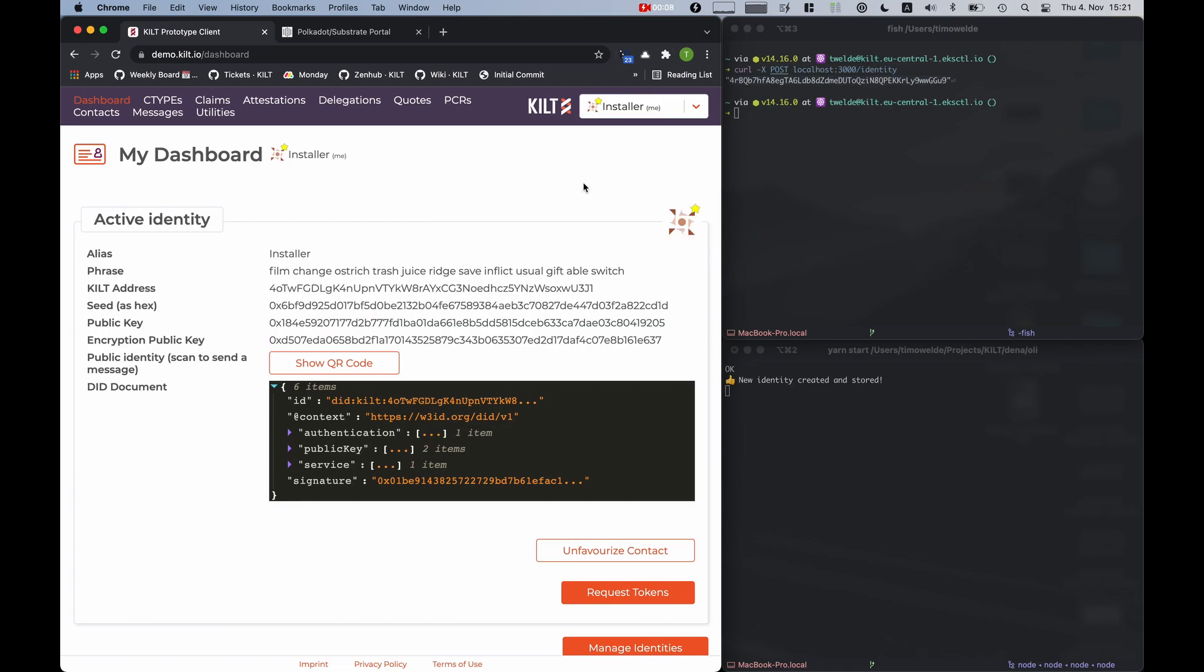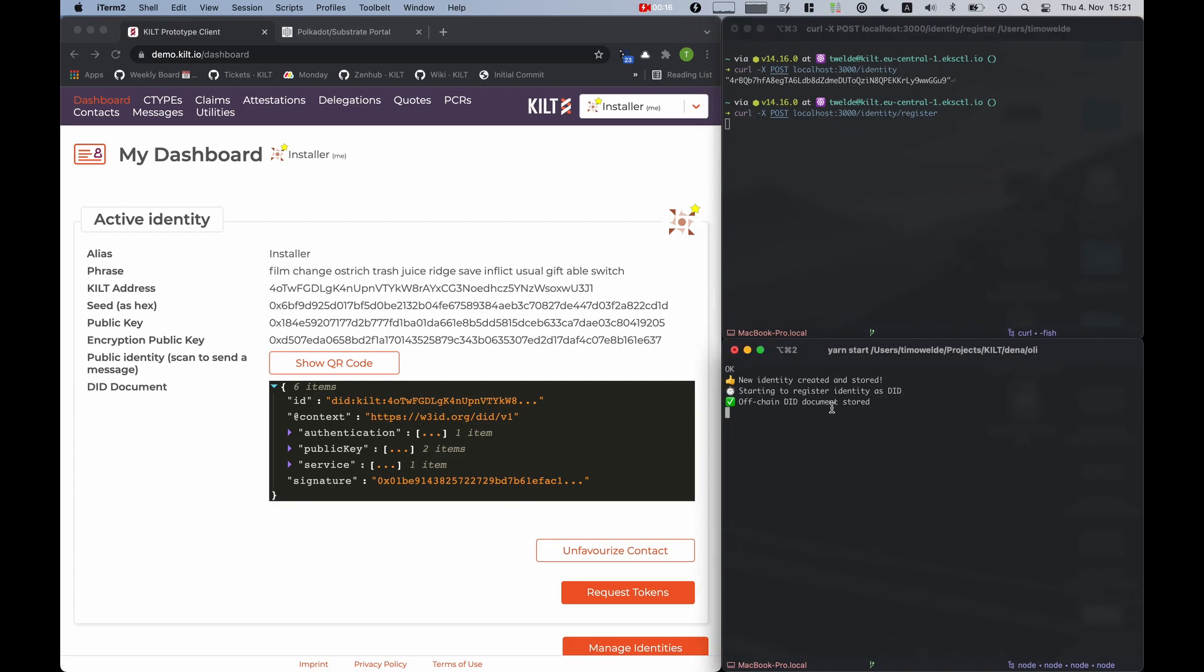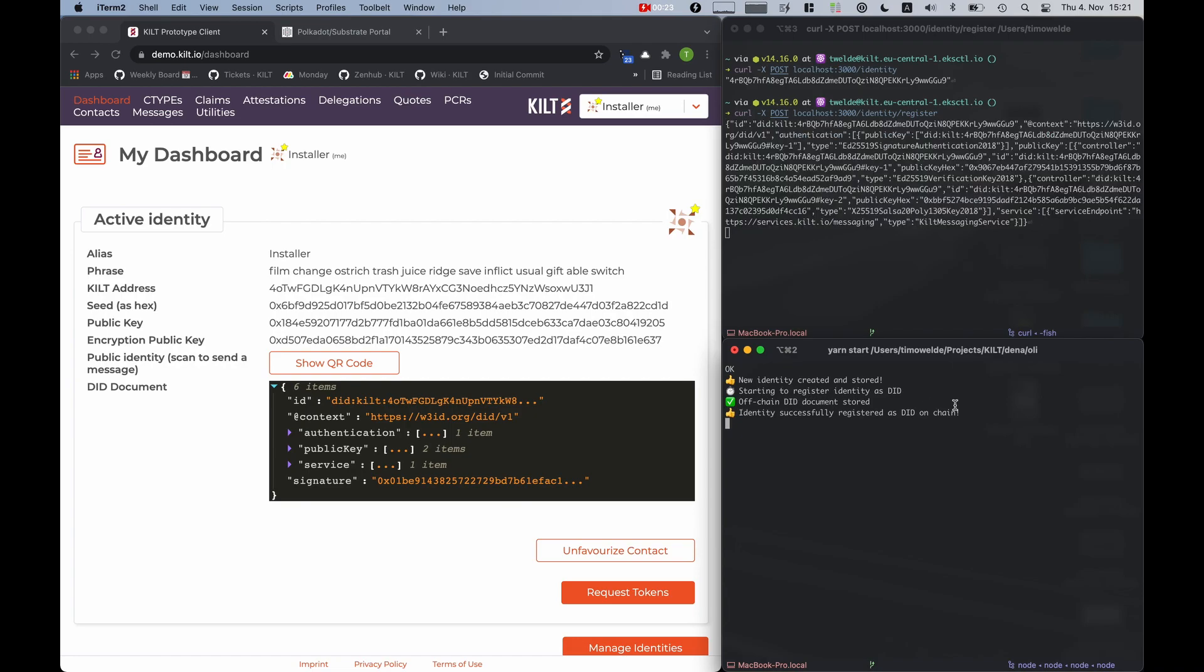Now I will instruct the box to register its DID on the blockchain. The box successfully registered itself on the chain and now has a DID.